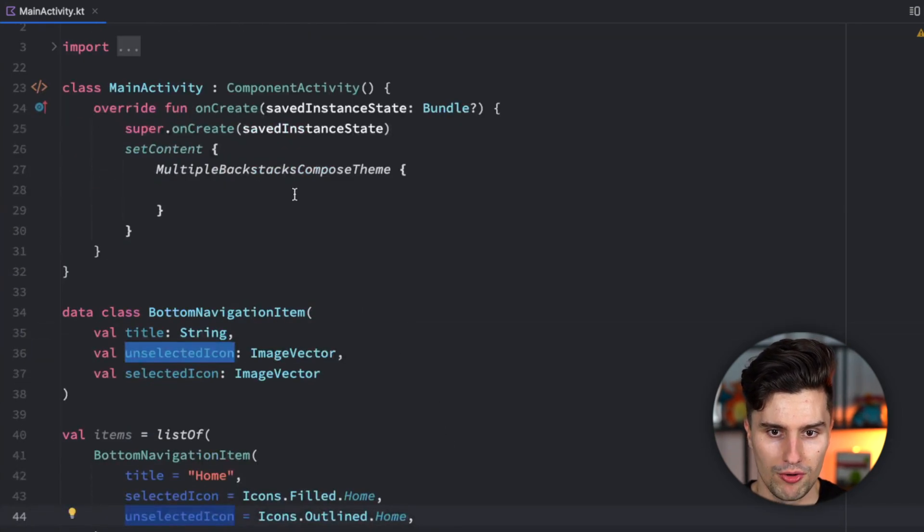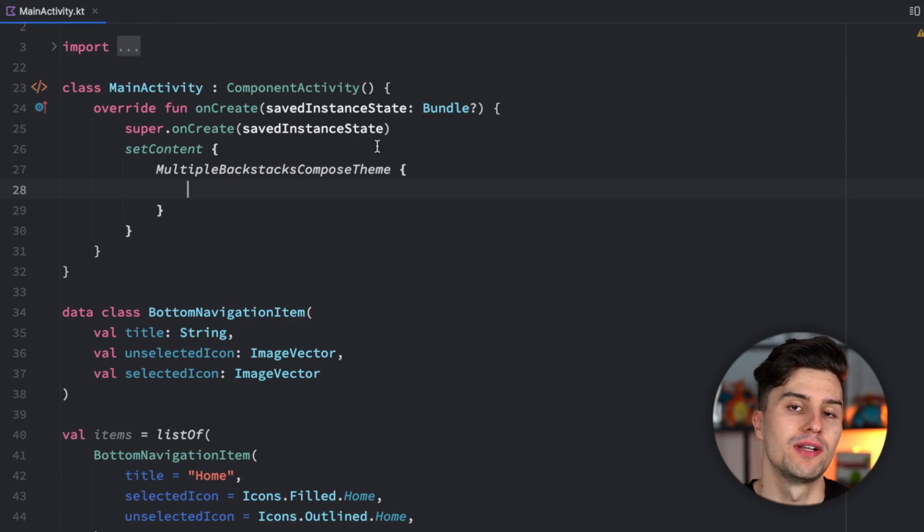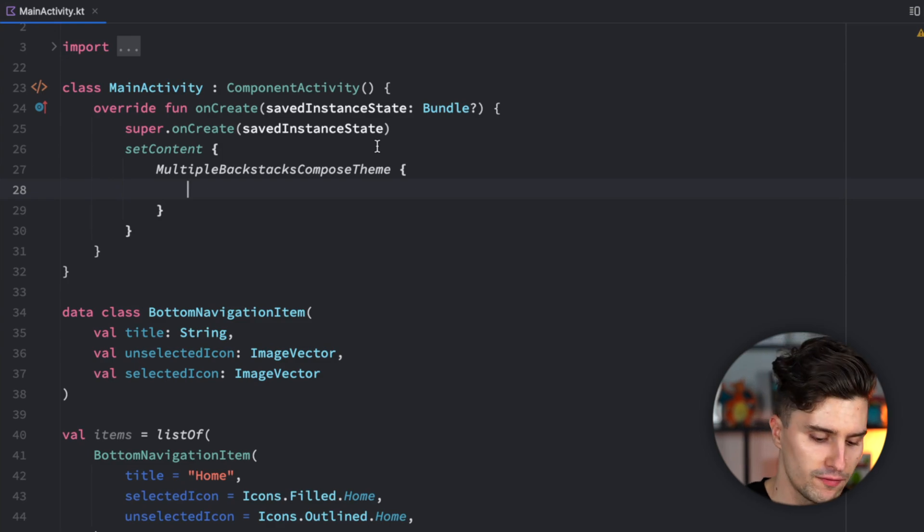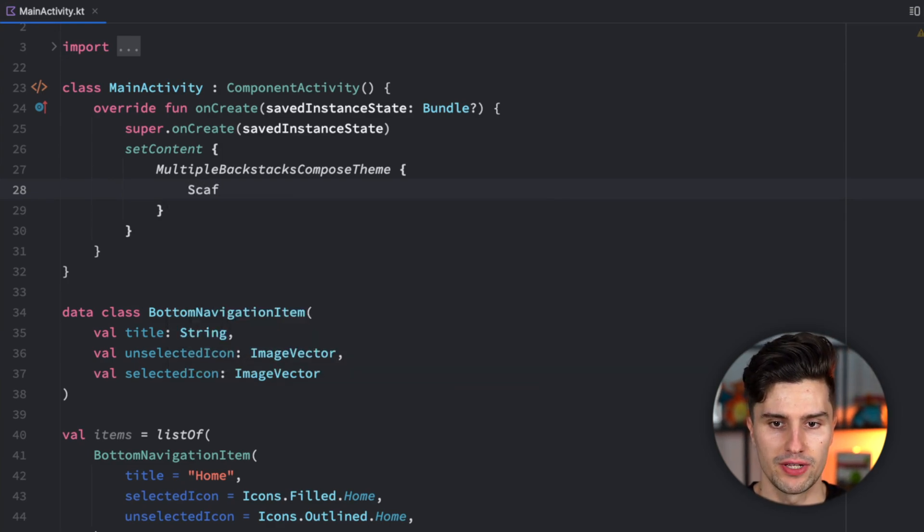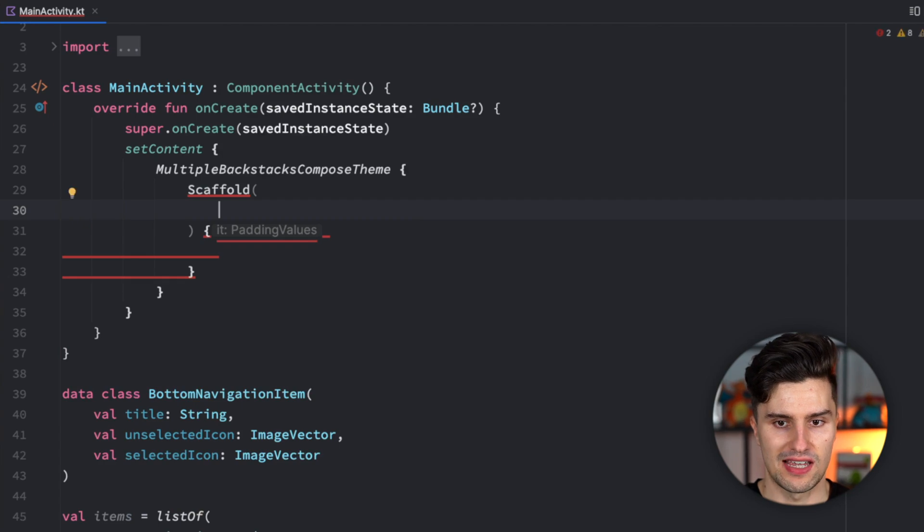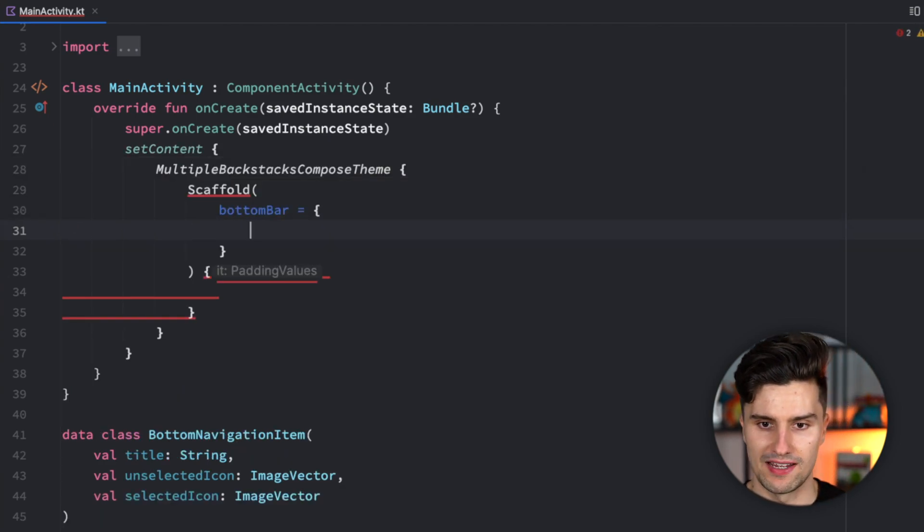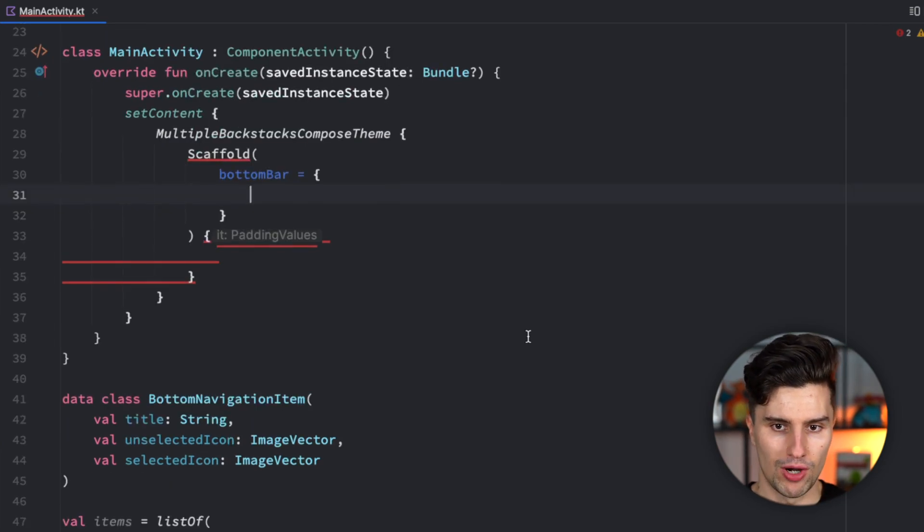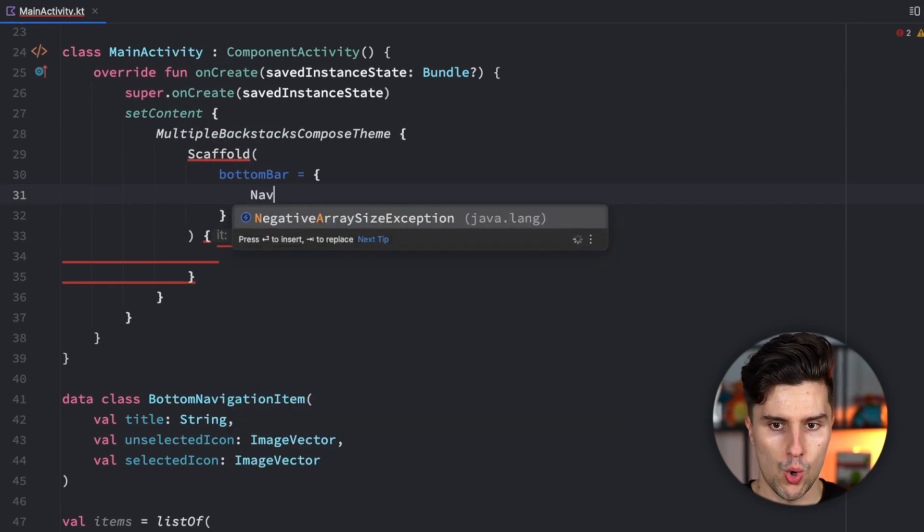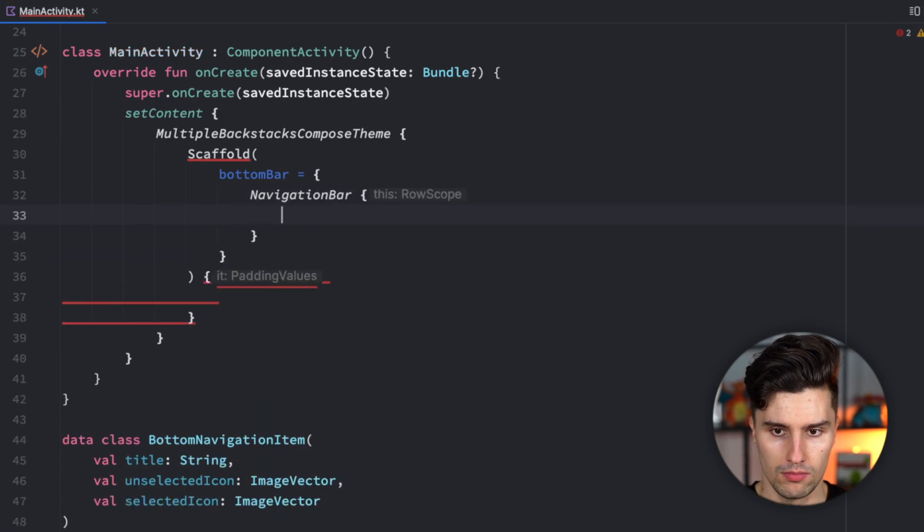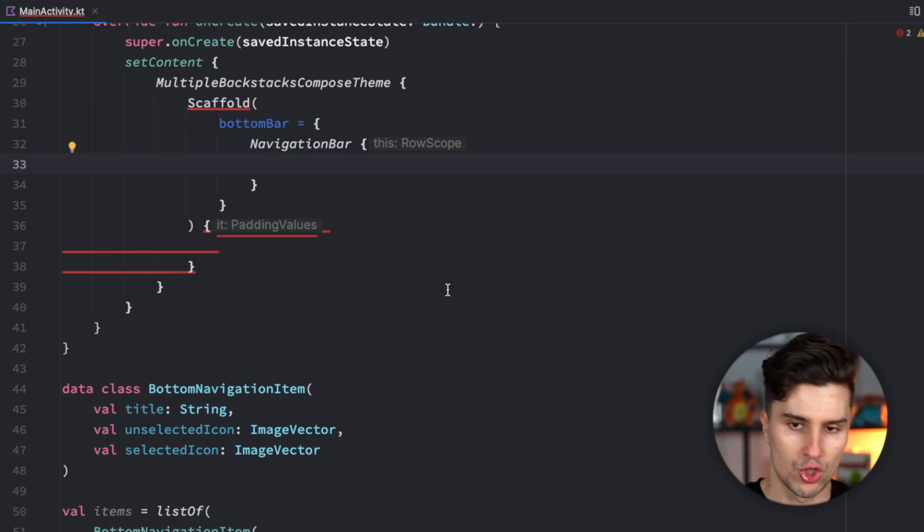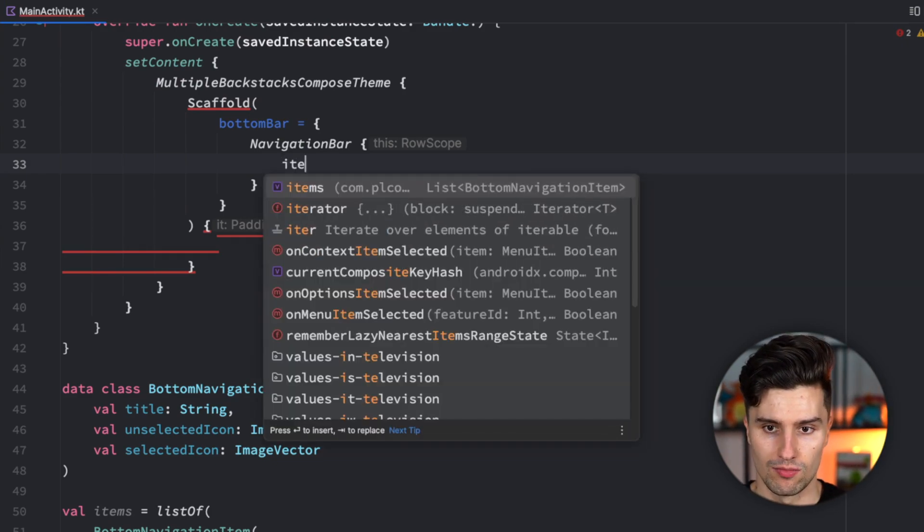Let's go on with implementing the bottom navigation bar. Typically, when implementing a bottom navigation bar, we put that in a scaffold because it already reserves the spot for that bar. So let's have a scaffold as a root element. In the scaffold parameter list, we can have a bottom bar, which will place the bottom bar exactly where we want it. A bottom bar in material three is called navigation bar.